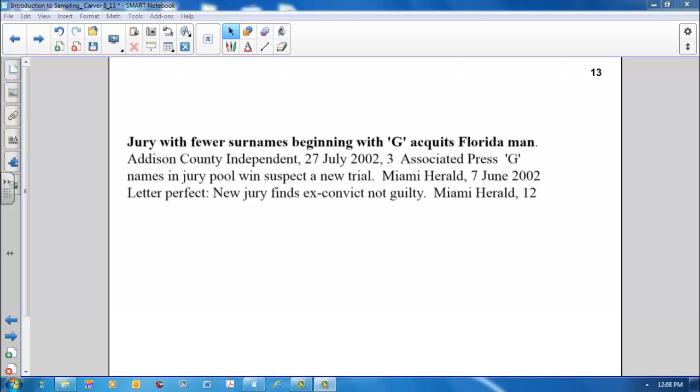To make his point, the lawyer showed that just five surnames, Garcia, Gomez, Gonzalez, Guerra, and Gutierrez, accounted for more than half of the Miami residential listings under the letter G.